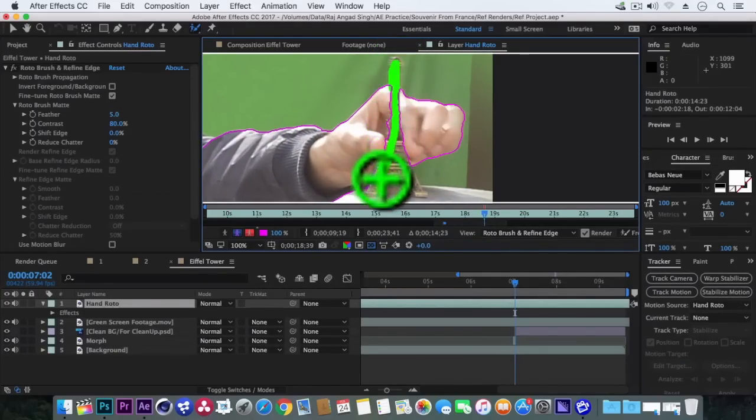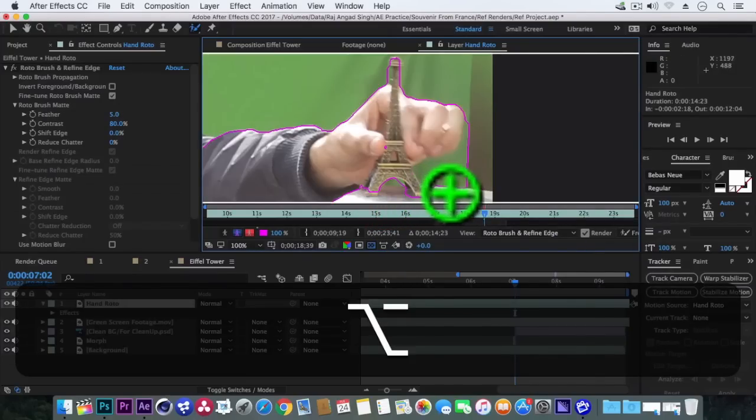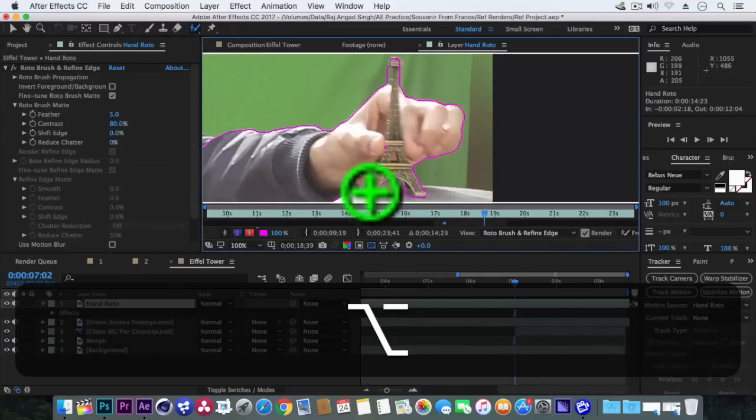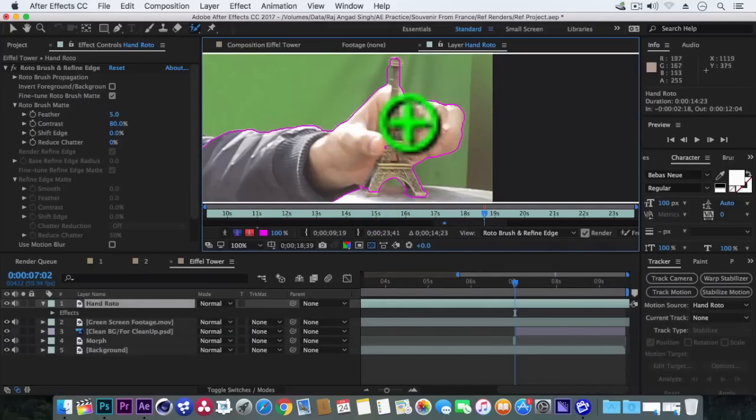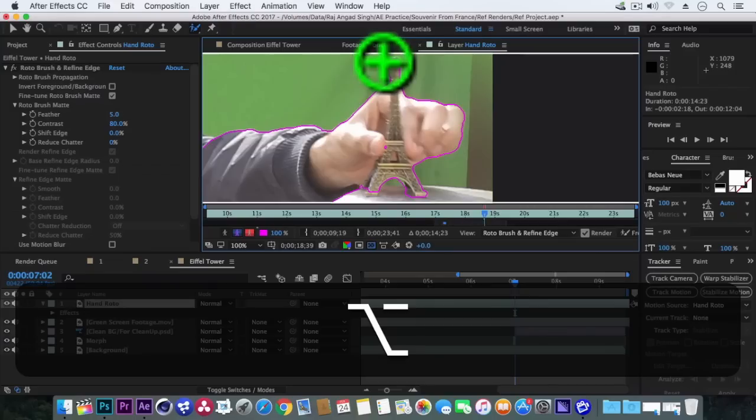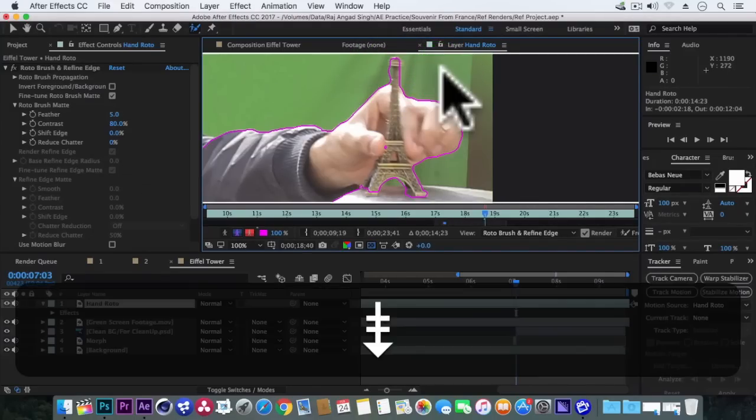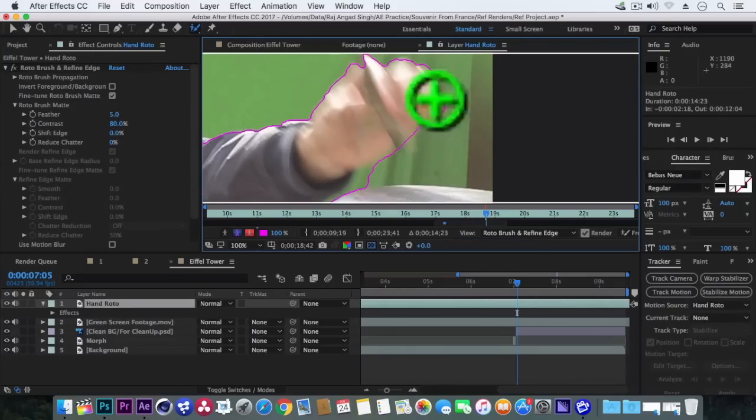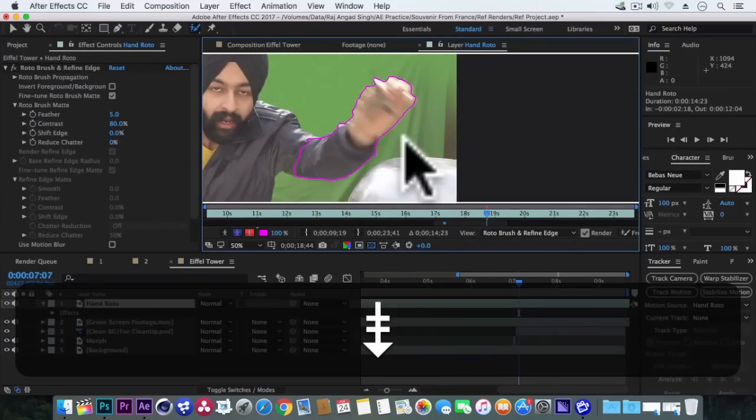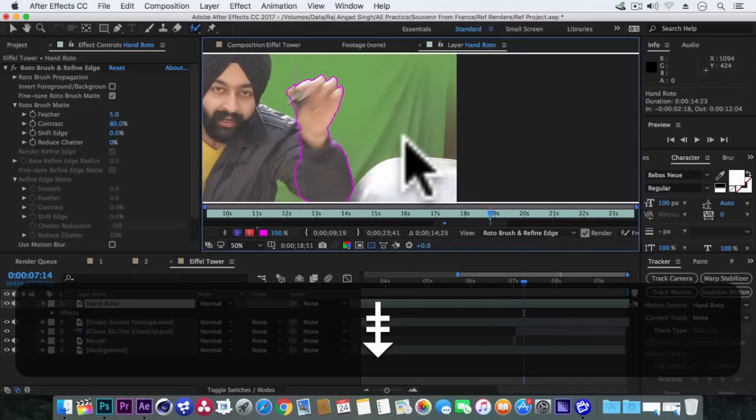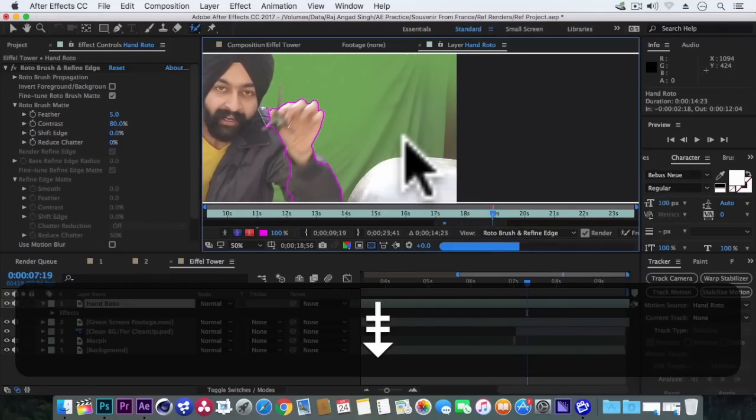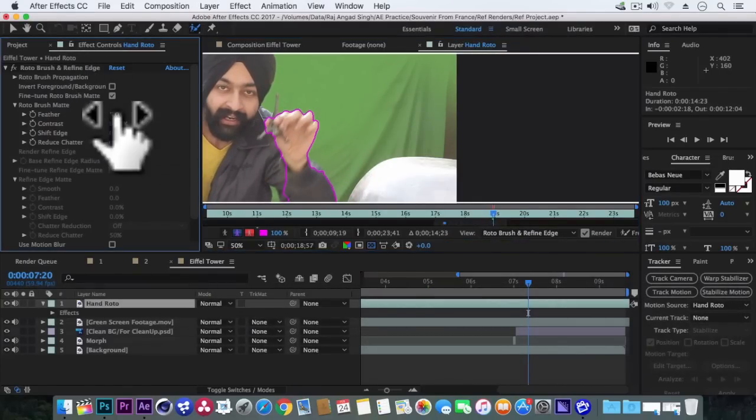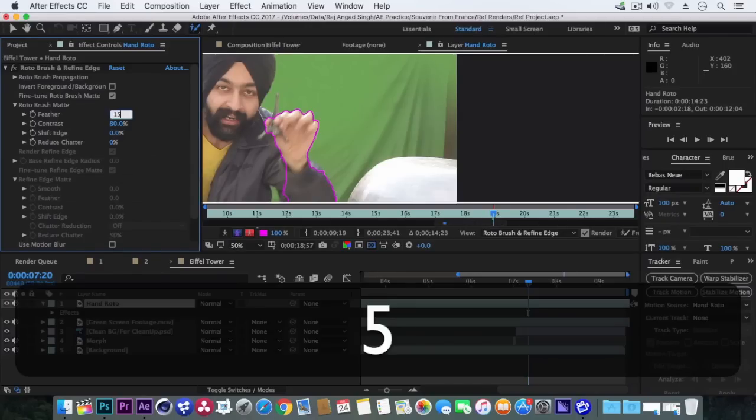Nice. Now at this frame when we just held the Eiffel Tower in our hand, here we will start including the Eiffel Tower also in our selection. Superb. Let's make the feather to 15. Superb. And let's get back in the main composition.